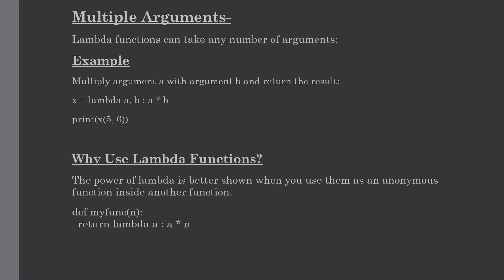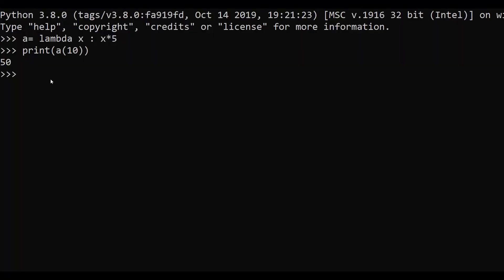Let me show you with an example. We will create one variable named b, use the assignment operator, and as usual use the lambda keyword. Now instead of giving one argument we will give two arguments, namely y comma z, and then define our expression — in this expression we will add our arguments, so y plus z.